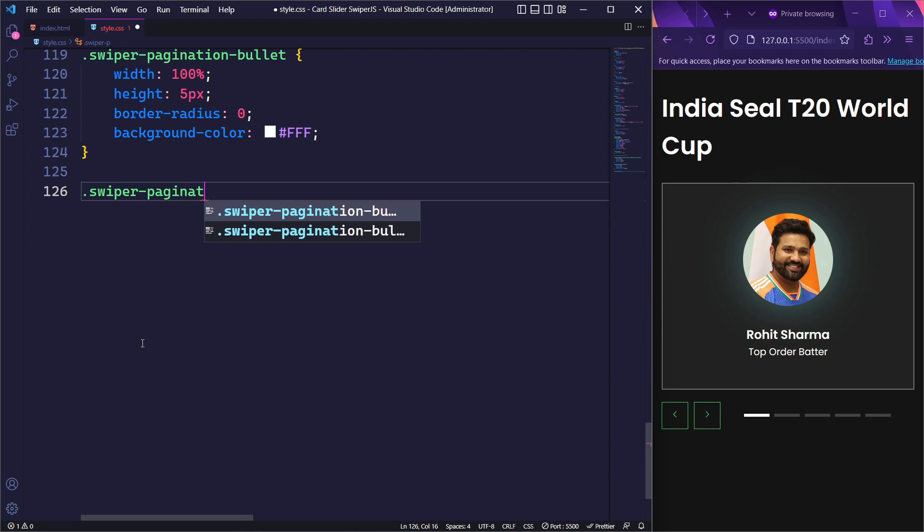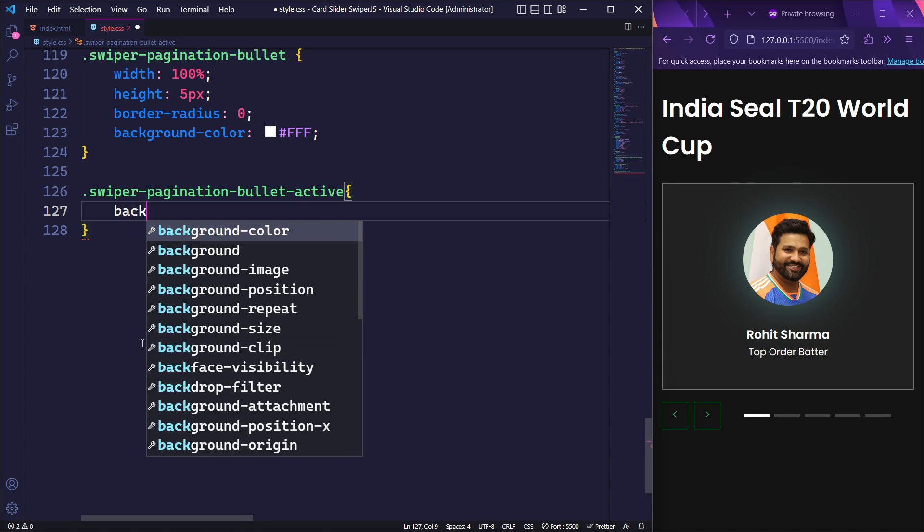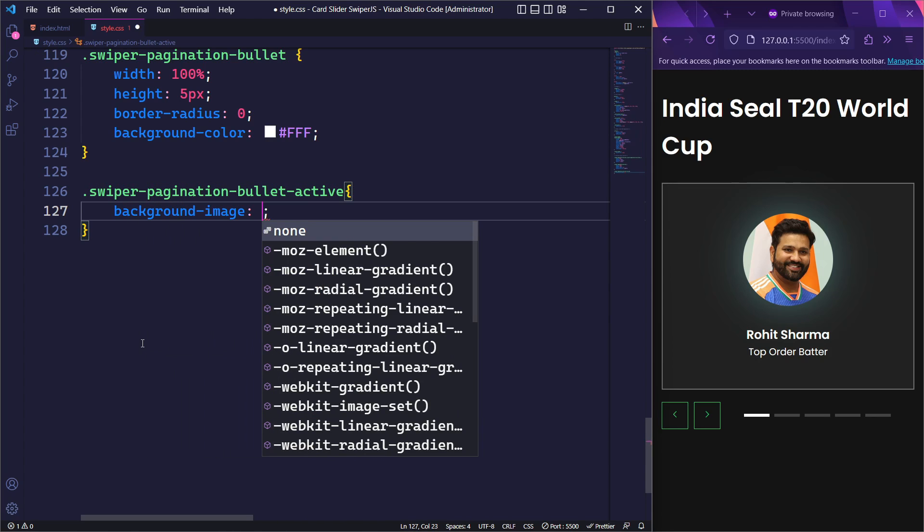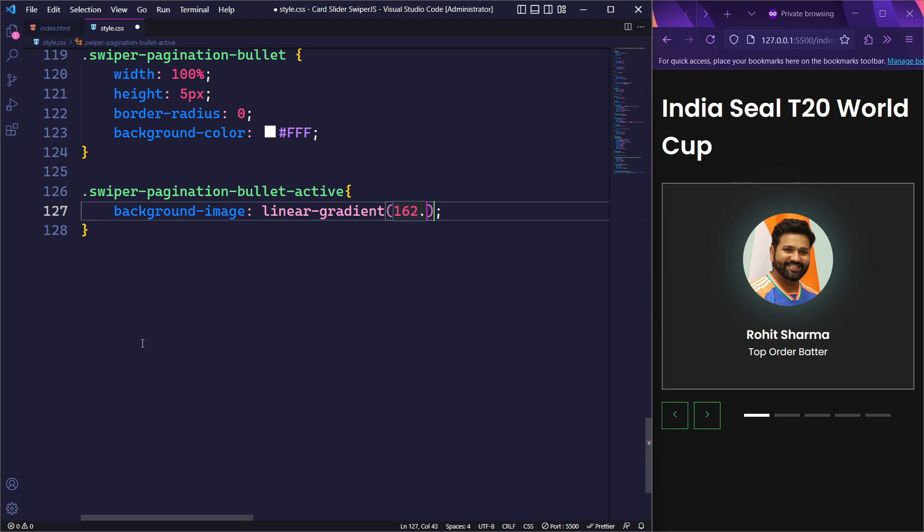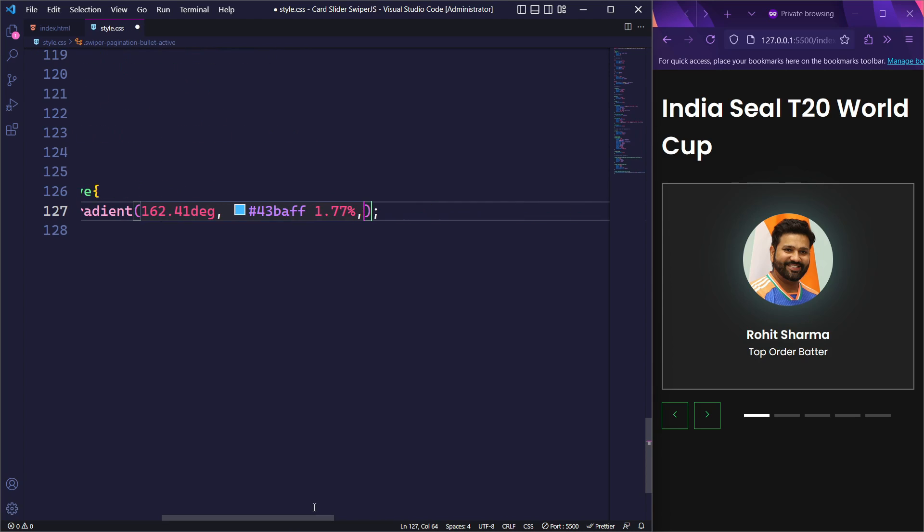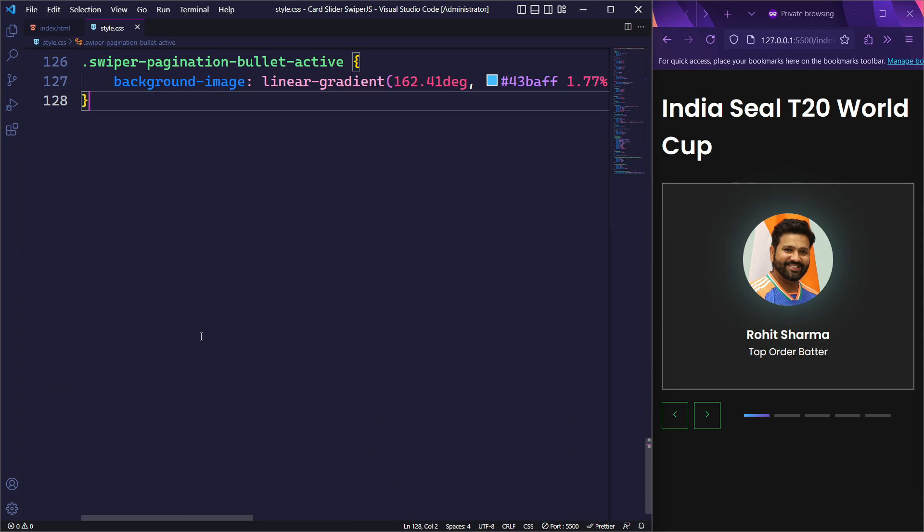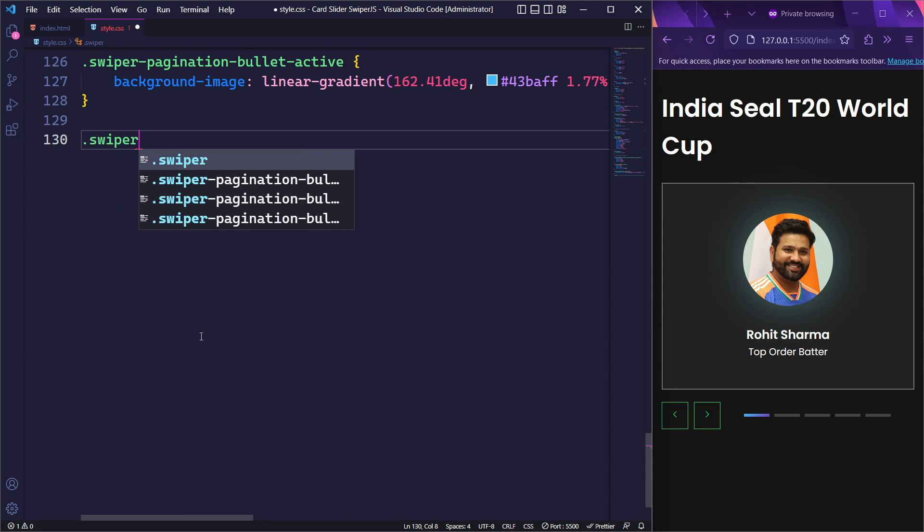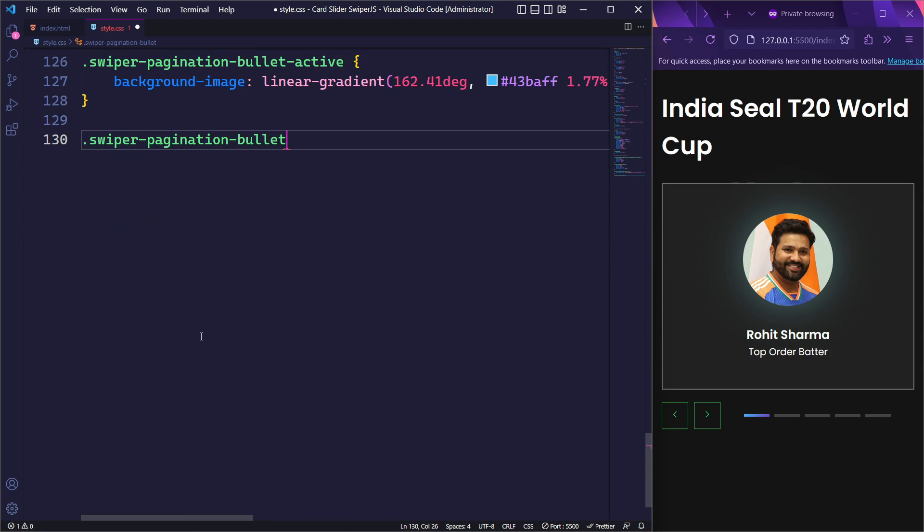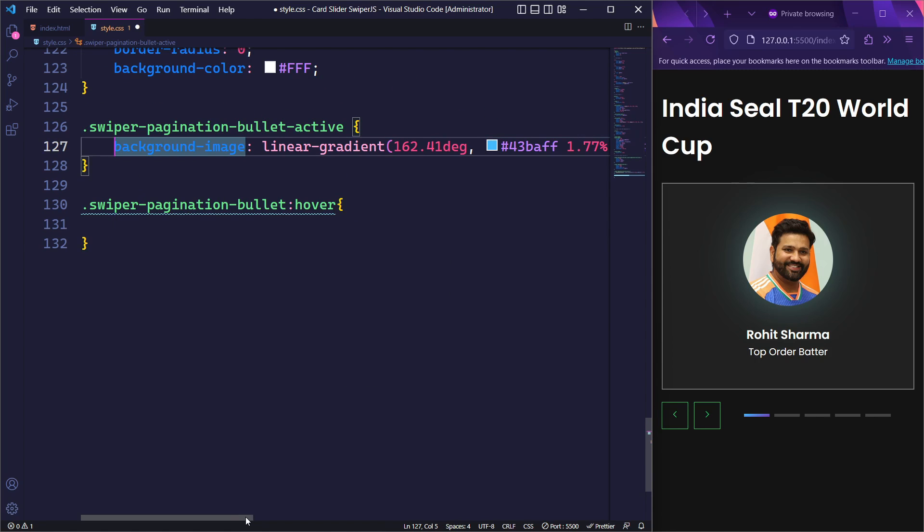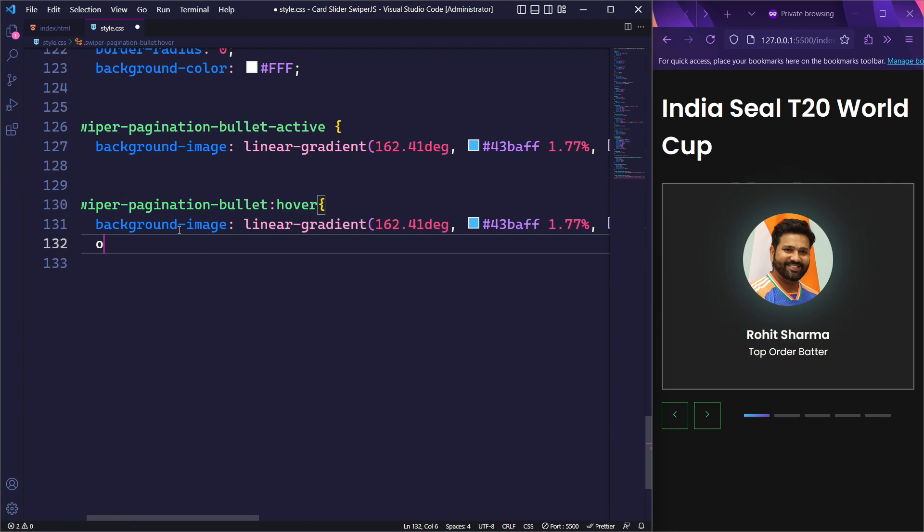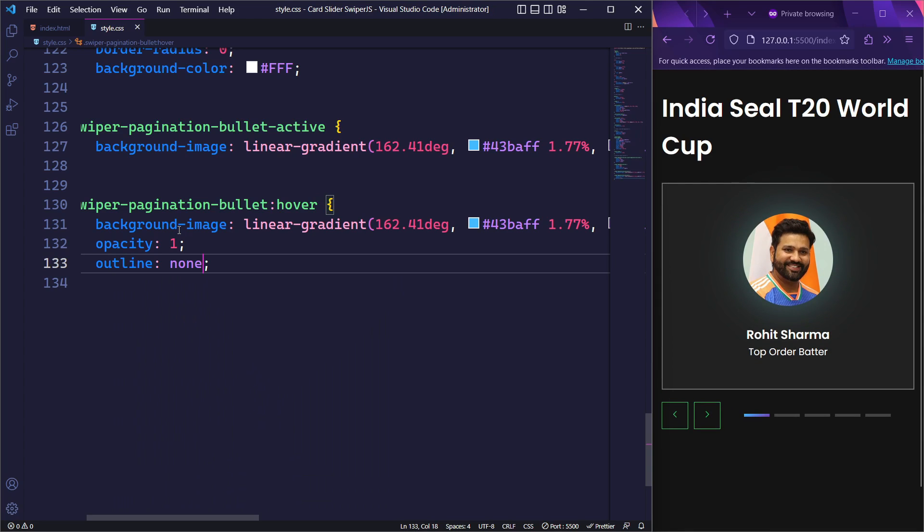Next, we will style the active pagination bullet using the .swiper-pagination-bullet-active class. We will set the background image using a linear gradient to visually distinguish it from the inactive bullets. Lastly, let's add a hover effect to our pagination bullets in the Swiper component. When the user hovers over a pagination bullet, we will apply a background image using a linear gradient and set the opacity to 1 on hover. Additionally, we will remove the default outline on hover using outline-none.